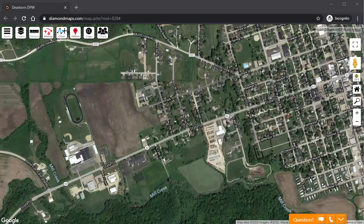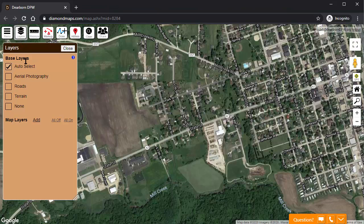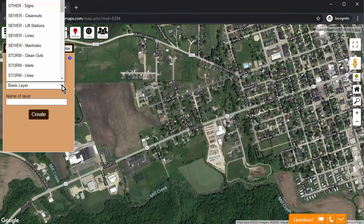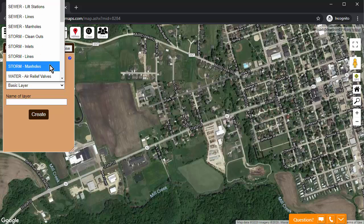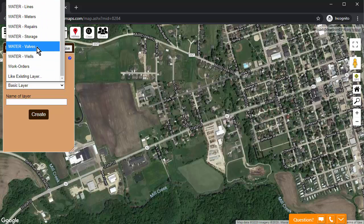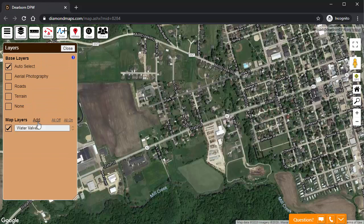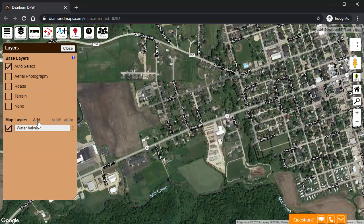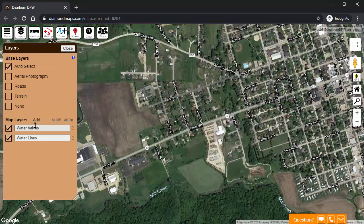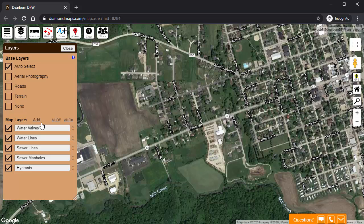First, we need to create some layers to organize the information that we are going to be drawing on this map. To do that, click Layers, then click Add, then indicate that this first layer is for valves and click Create. Let's fast forward that same process to create layers for water lines, sewer lines, manholes, and fire hydrants.